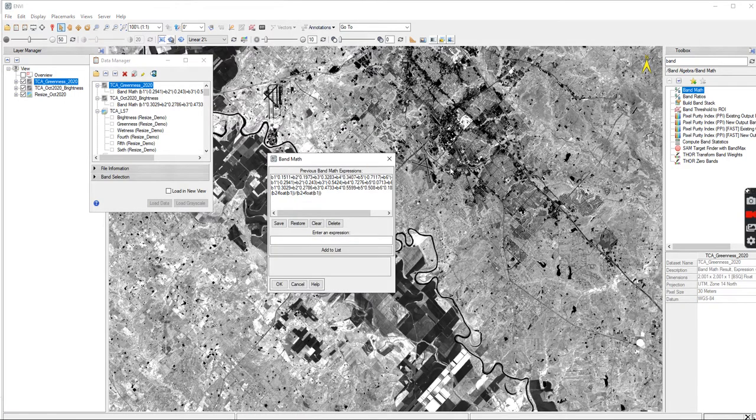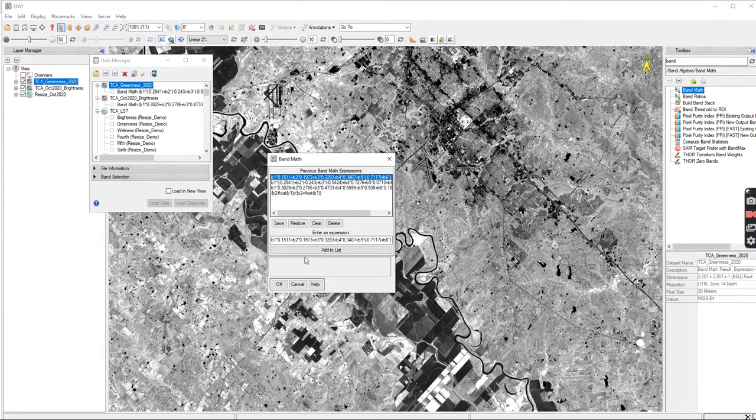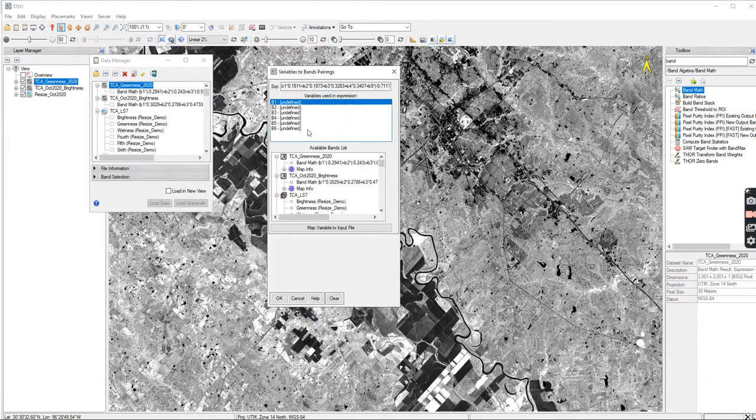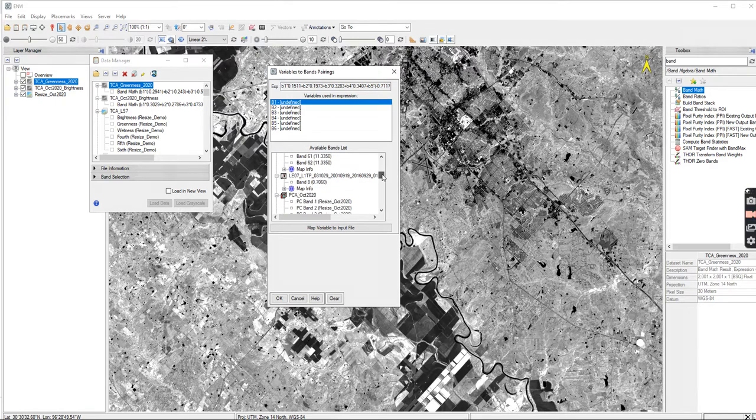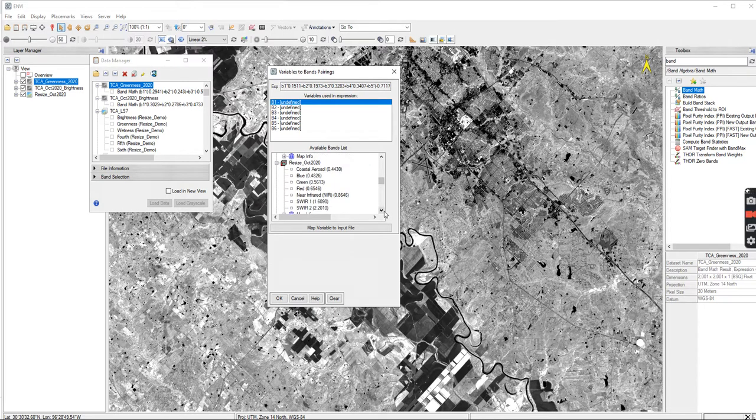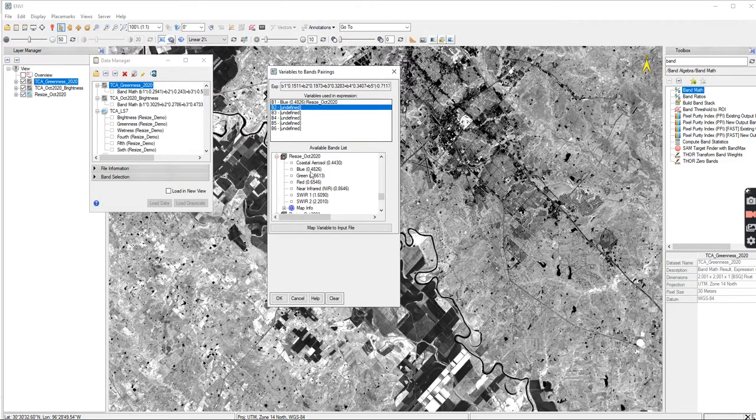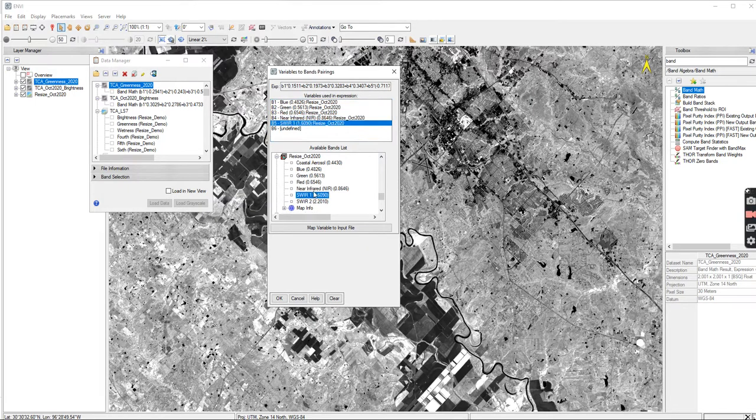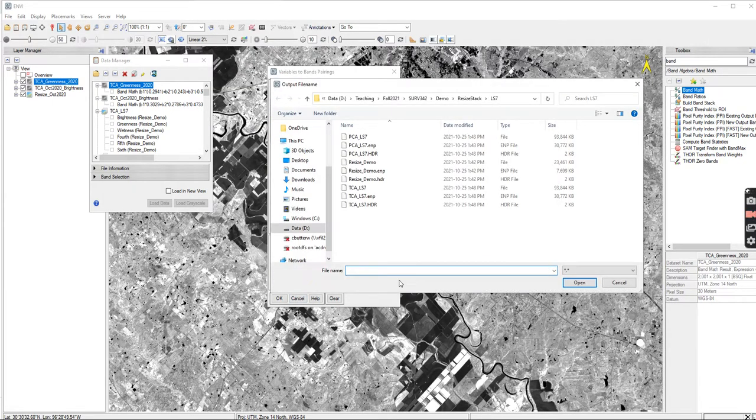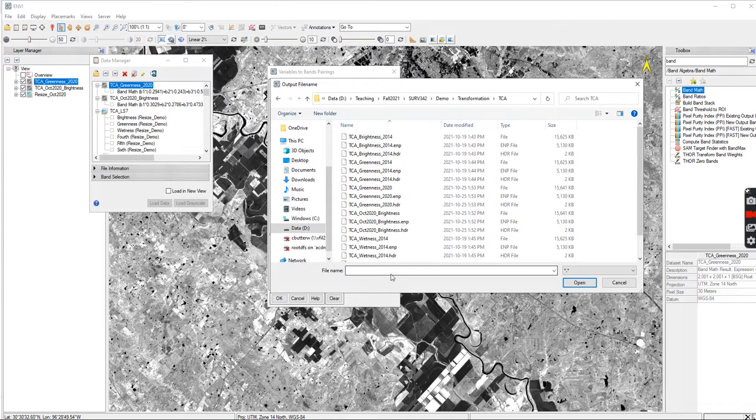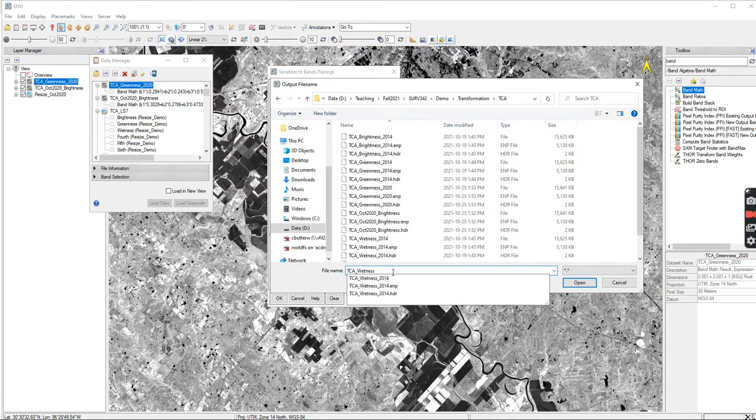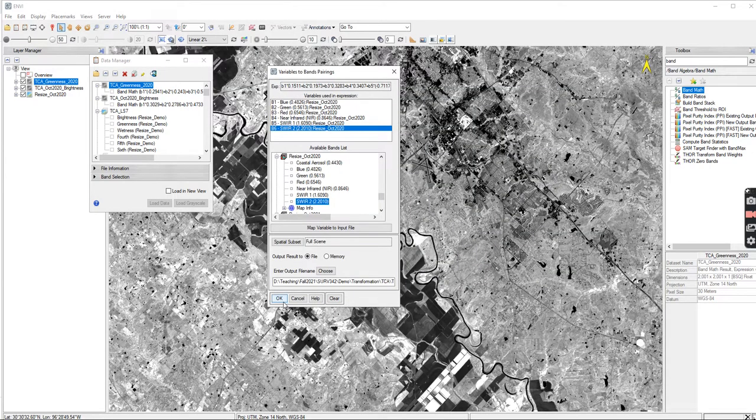It's just that it's looking for metadata. So we go to the top band here. I'm going to press OK. And then I do the same thing again. So blue, green, red, near infrared, shortwave, shortwave 2. Choose. Let's go to Transformation. And this is Wetness. TCA 2020. Open and OK.